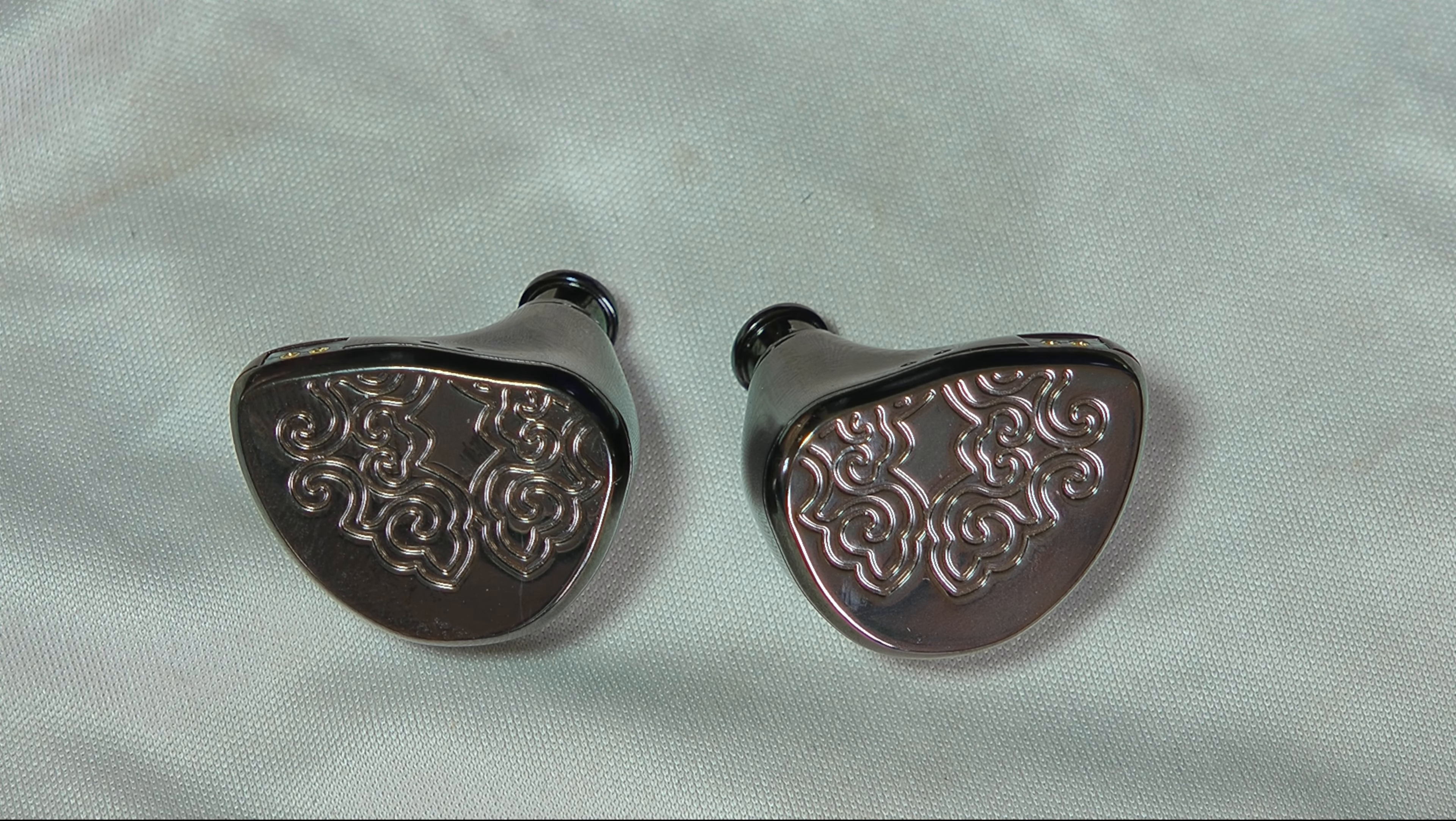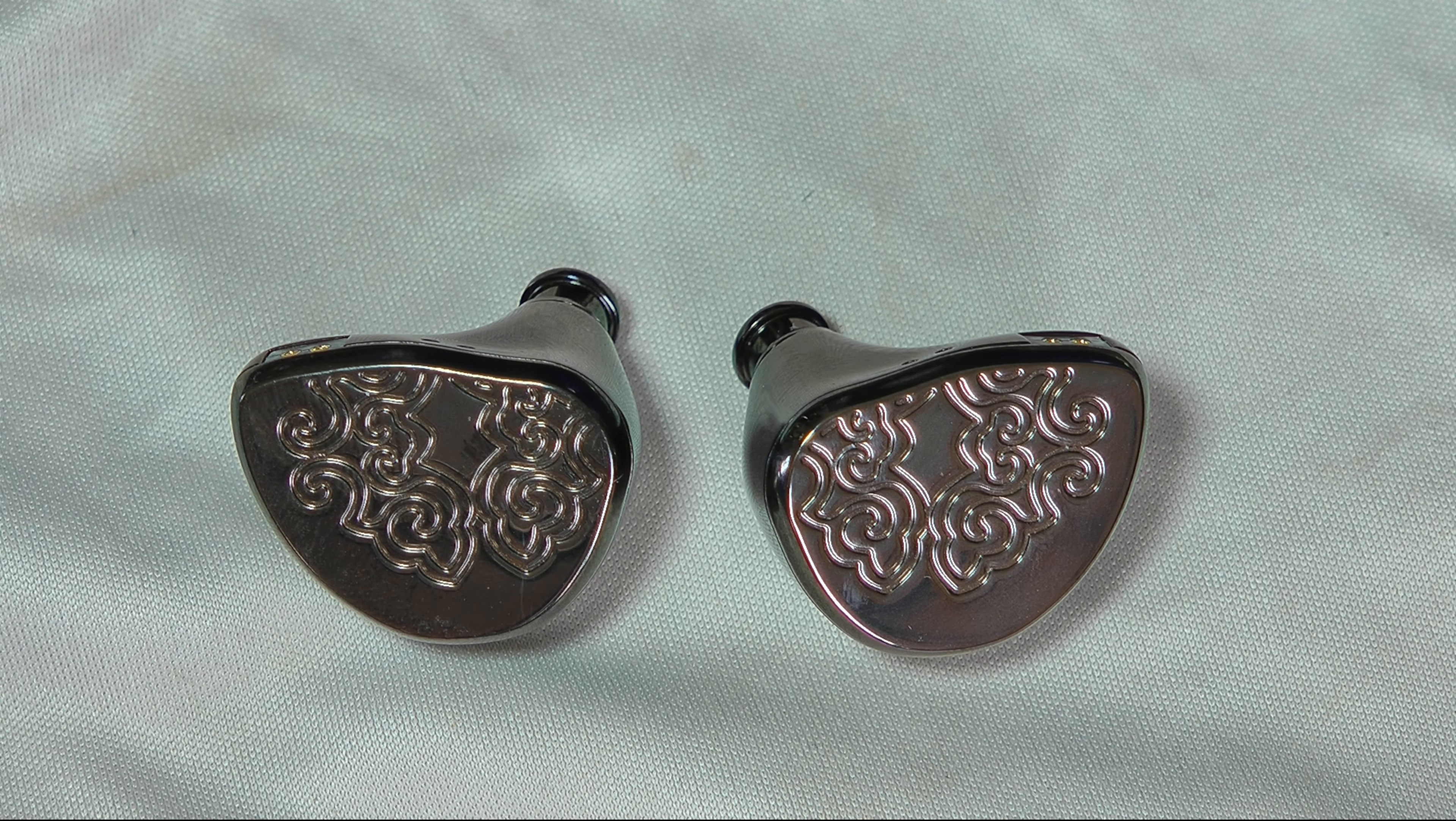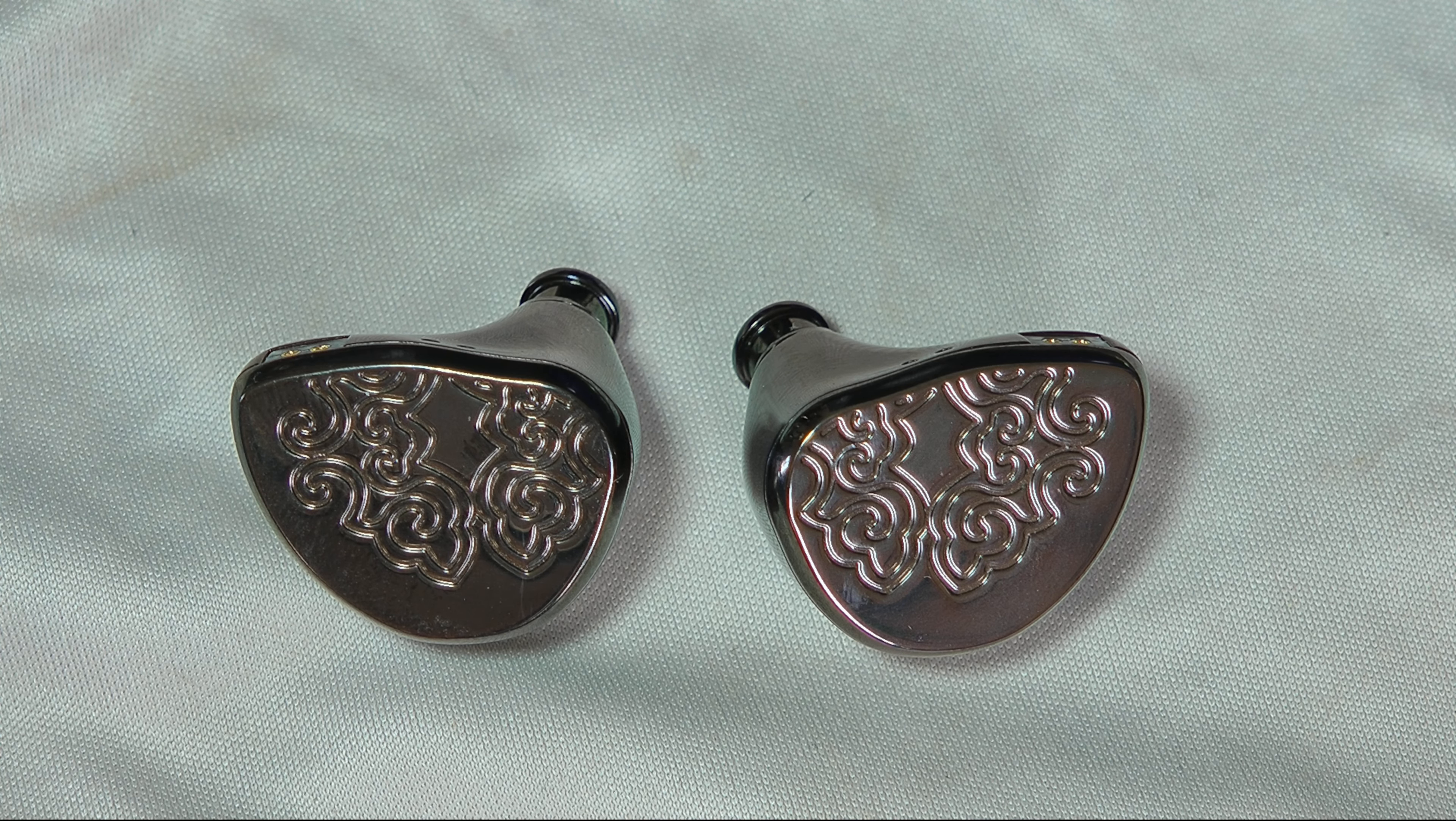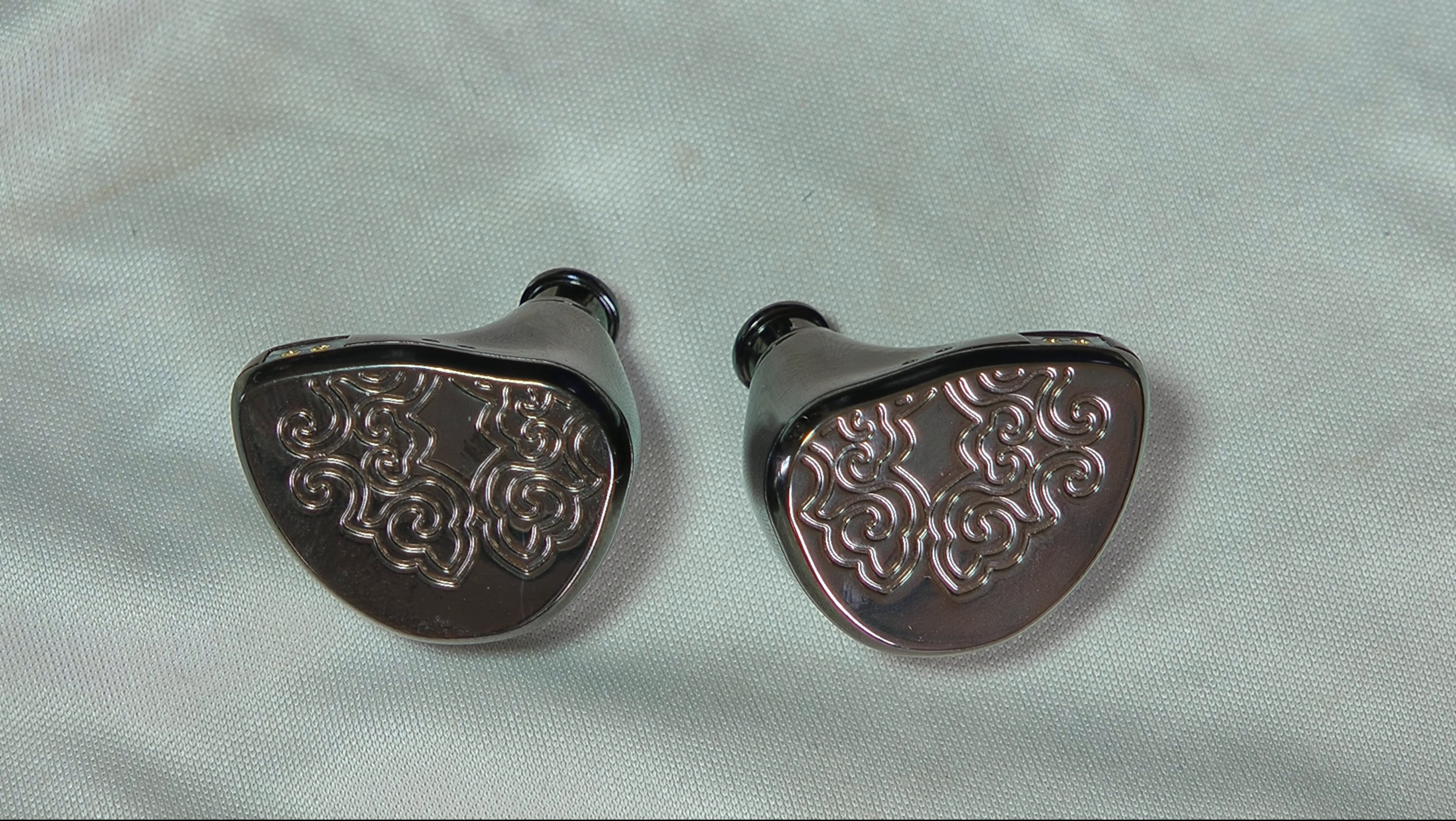Howdy folks, today let's talk about the Tang Soo Woo Heyday tuned by Hawaii Bad Boy. They're $200.